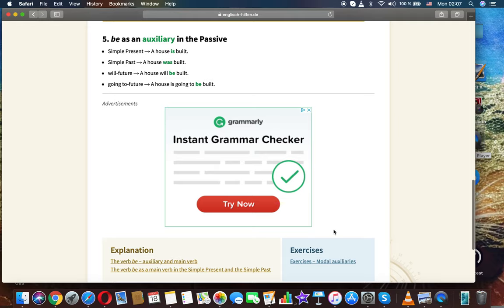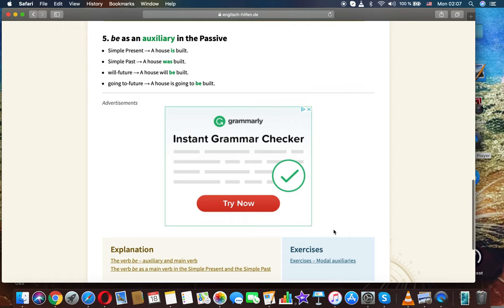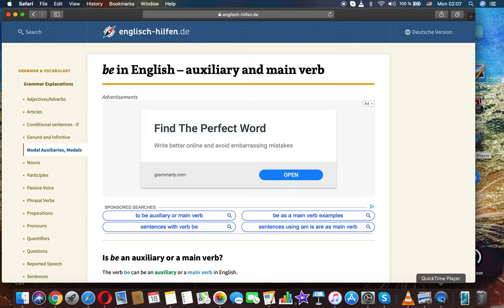Simple present passive: 'A house is built.' Simple past passive: 'A house was built.' Will future passive: 'A house will be built.' Going to future passive: 'A house is going to be built.'